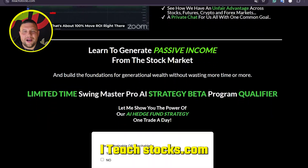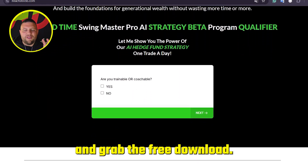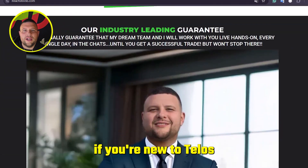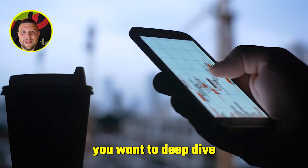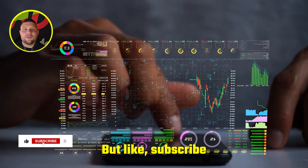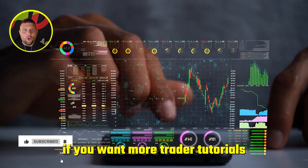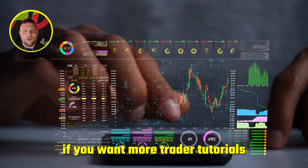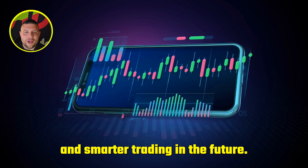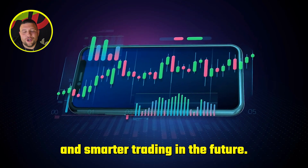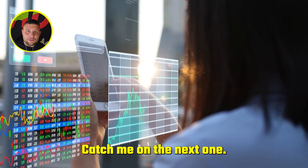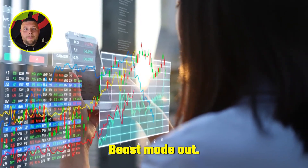Head to iteachstocks.com and grab the free download. Comment below if you're new to TOS, or if there's a feature you want to deep dive on in the next video. Like, subscribe, and ring that bell if you want more trader tutorials every week. Welcome to the platform and smarter trading in the future. You guys have a blessed one — catch me on the next one. Beast Mode out.